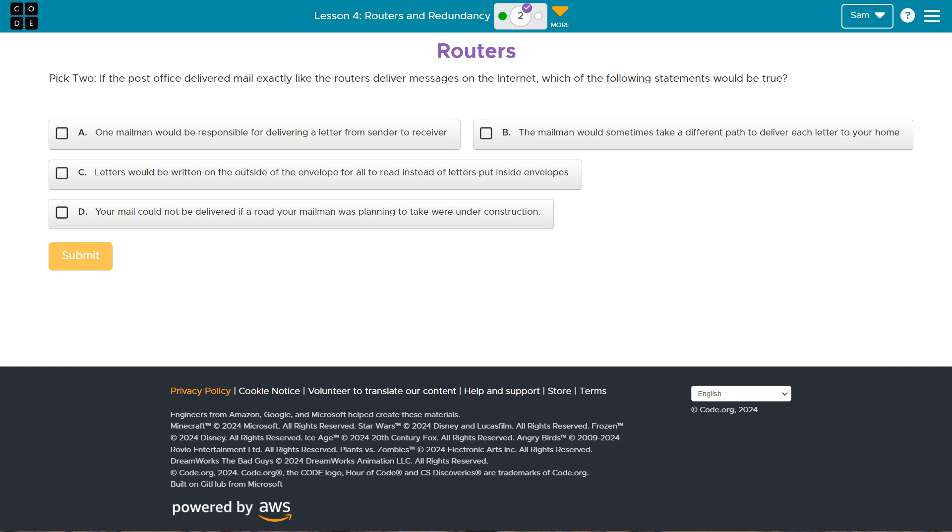One mailman would be responsible for delivering a letter from a sender to a receiver. Huh. Well, if you think about the router situation, right, there can be multiple nodes.